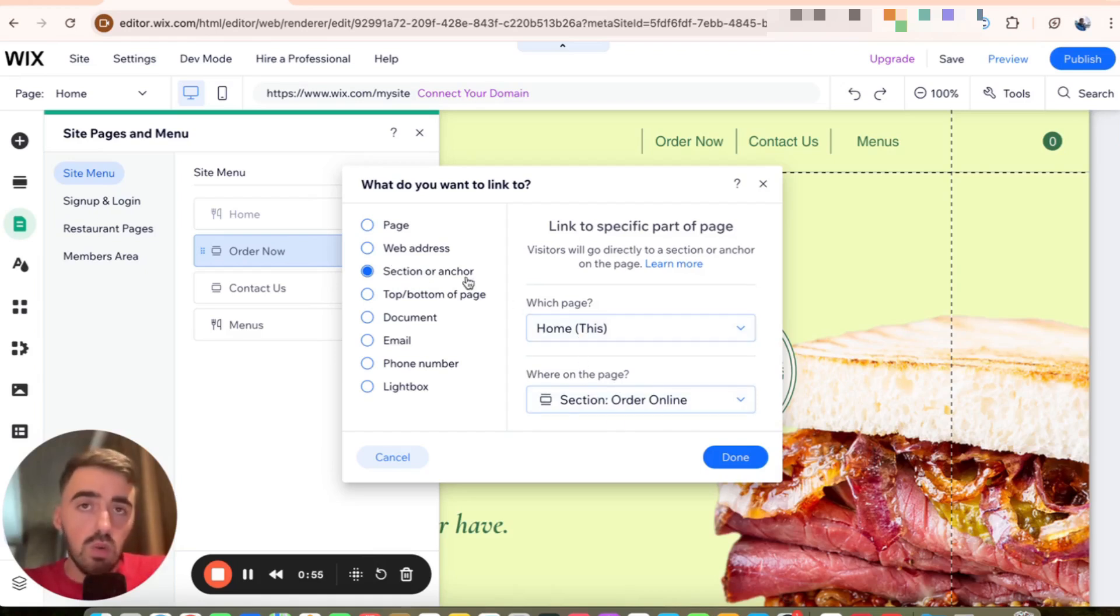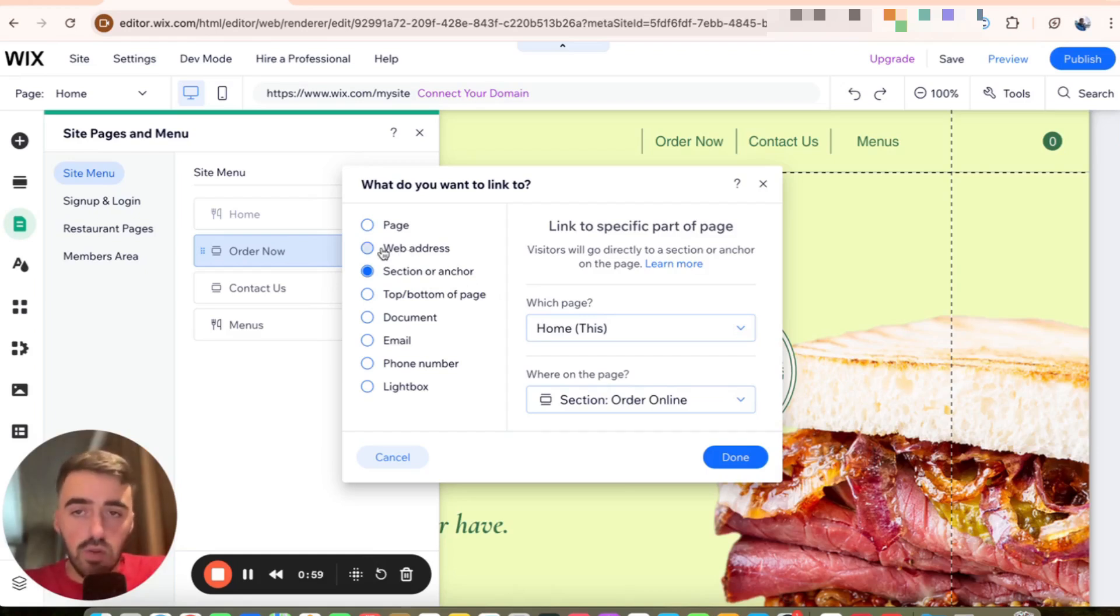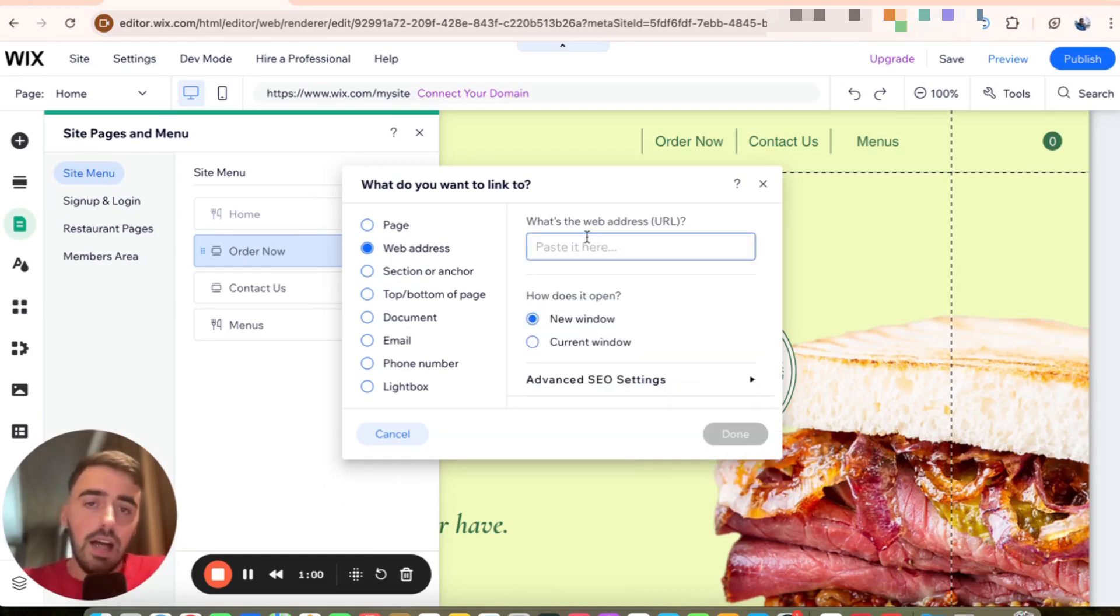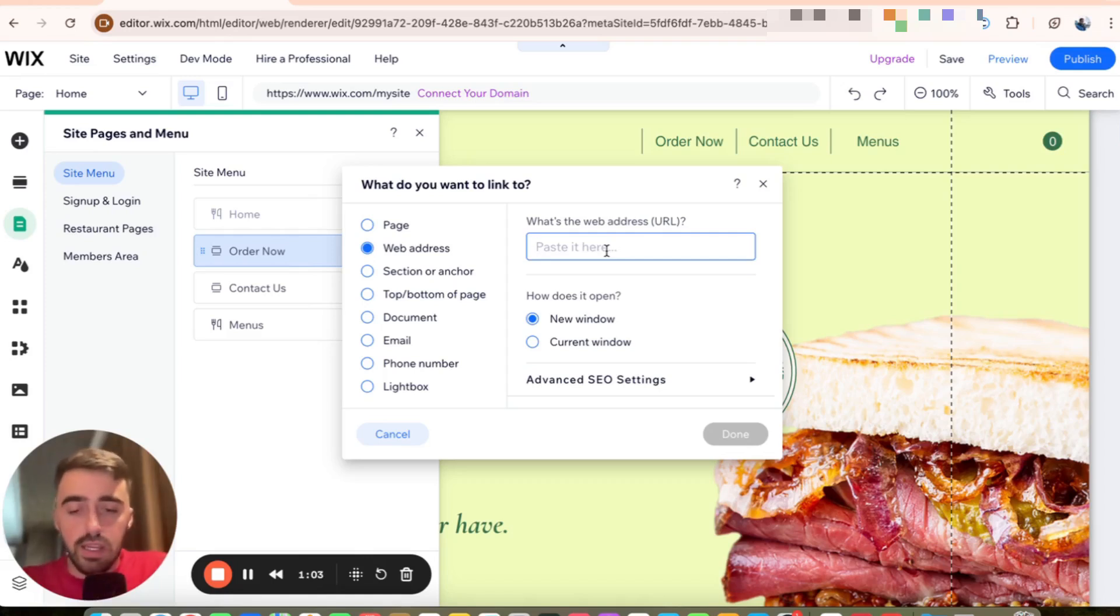But to change it to take people to another website, what you need to do is click on the web address option right here and then basically paste the URL, unless you already know it and then just type it in.